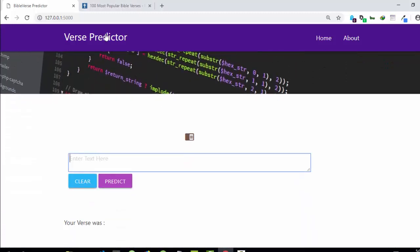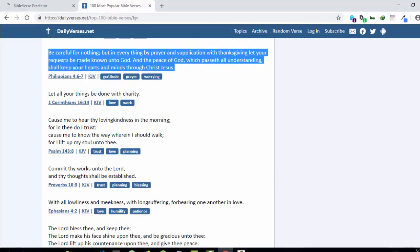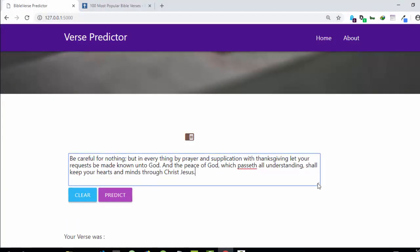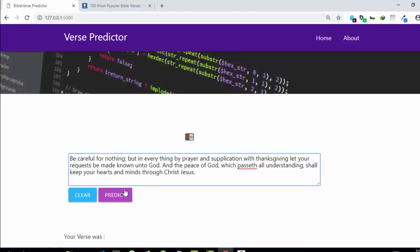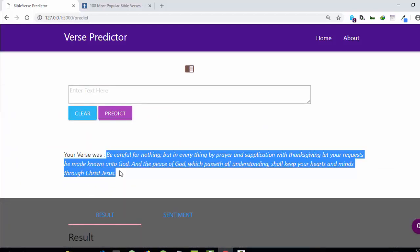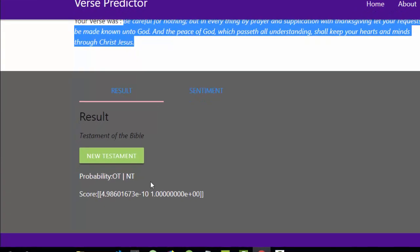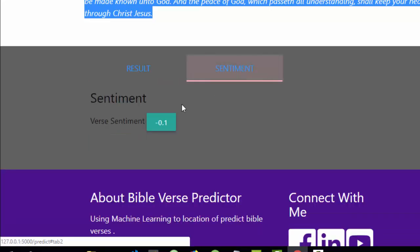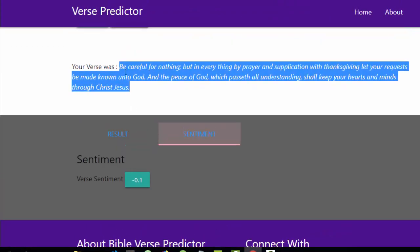Let me paste in a test from the New Testament, Philippians. I'll paste it here and it's going to predict whether it's in the New Testament or the Old Testament. After predicting, it finished. The test was 'be careful for nothing, passing everything by prayer and salvation.' It predicted New Testament with a probability score of one, which is quite interesting. It also checks sentiment, which came back negative.